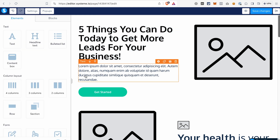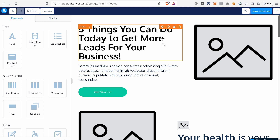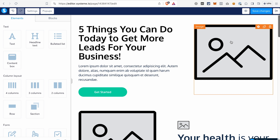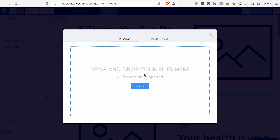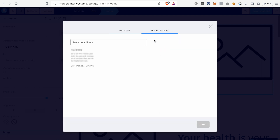Now let's replace the image. To do that, just click on the image element, then go to the Image File field and click on the icon. We want to add an image to the page by uploading it from our device or selecting an image from our library — that would be under Your Images. I want to upload an image, so I go to Upload, select file, then select my file and upload it to the System.io editor. Click Insert.